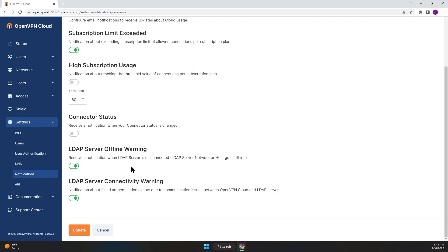Now anytime there is an issue with your LDAP server, if the host goes offline or if there are any connectivity issues, the admin will get an email notifying them that there is an issue with the connection to the LDAP server.